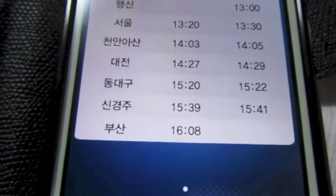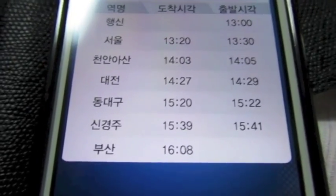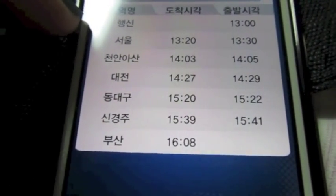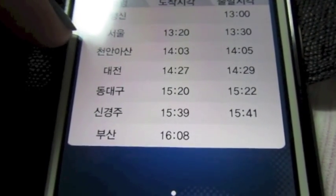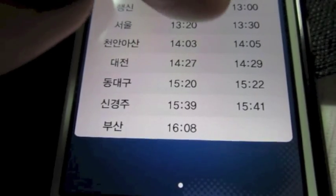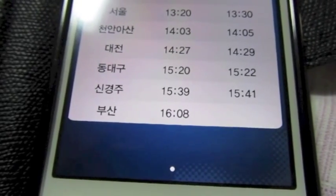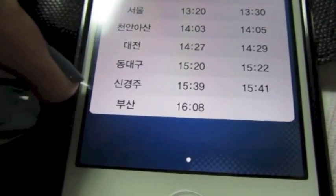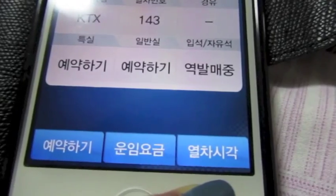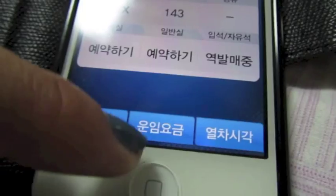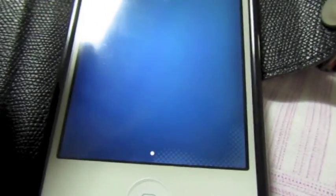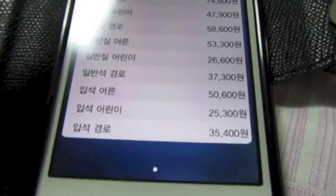Let's just buy the KTX at 1:30am — we'll click that. You have this pop-up. The far right button you click, and it shows you what cities you go through and about what time. In this one, it starts in Hengshin, arrives at Seoul Station at 1:20am, departs at 1:30am, then goes through Junon, Asan at 2:03am, then Daejeon, Dongdaegu, Shin Gyeongju, and finally Busan. This last button shows the cities and times you pass through.